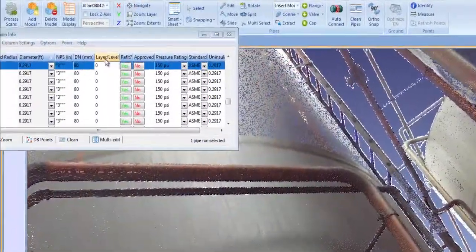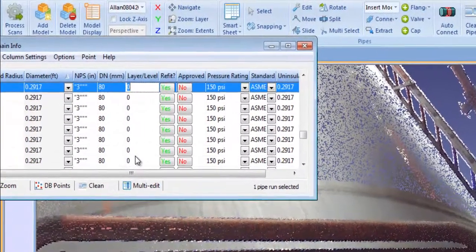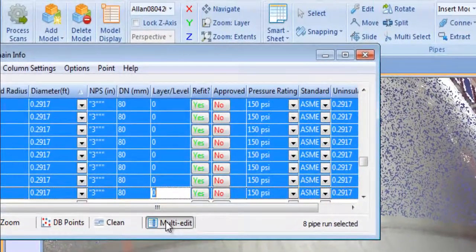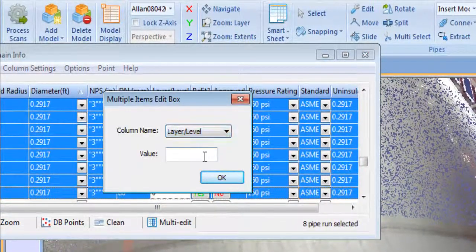You can layer your model directly in Edgewise using our layering tools. I'm going to place these pipe runs on the Naptha layer.